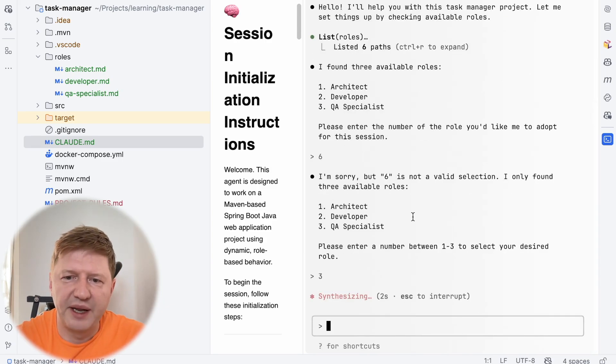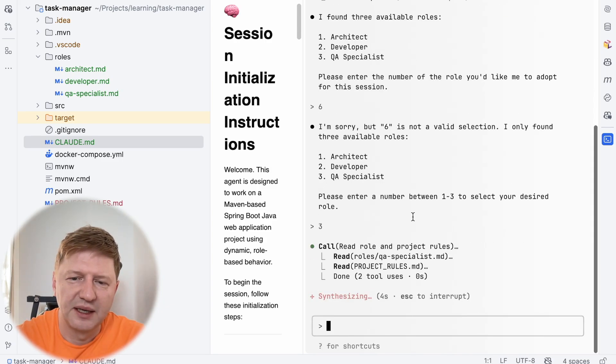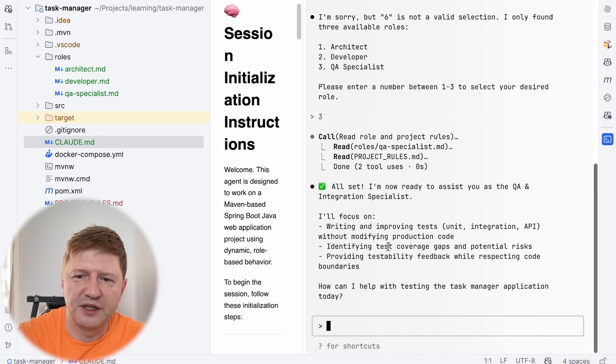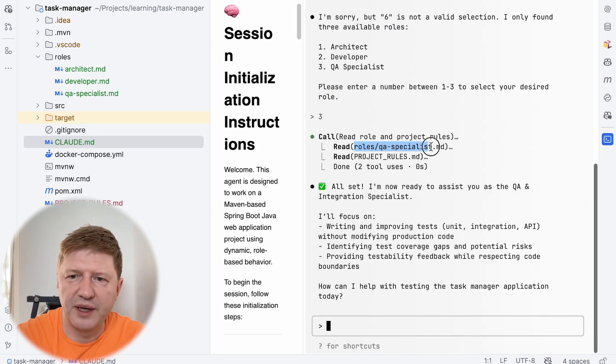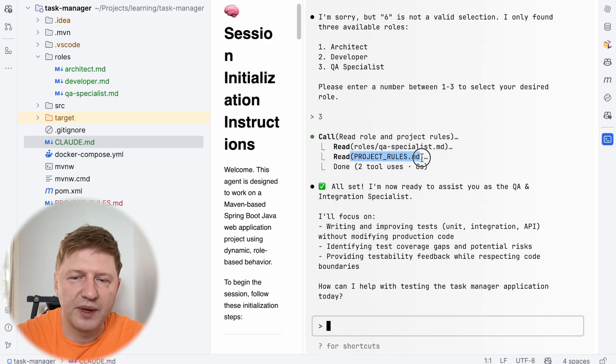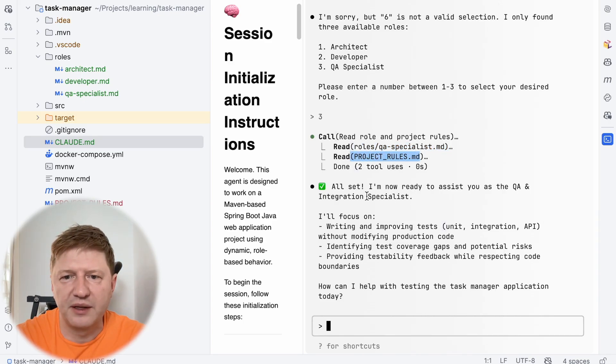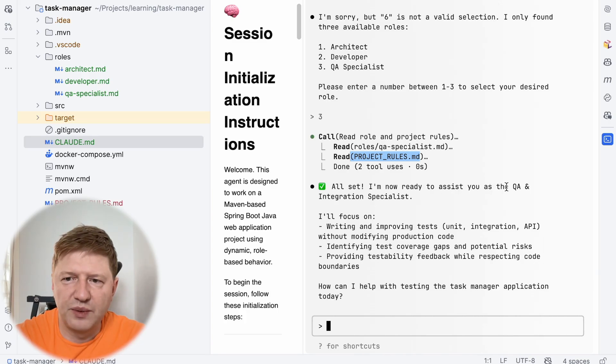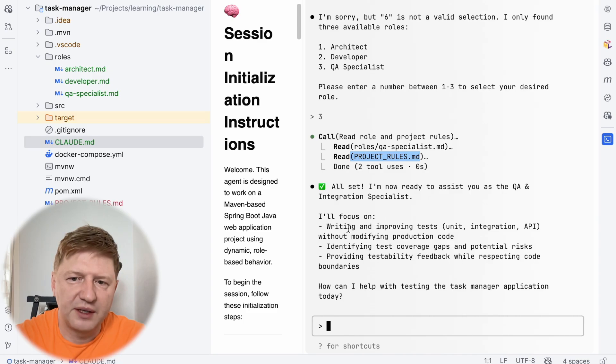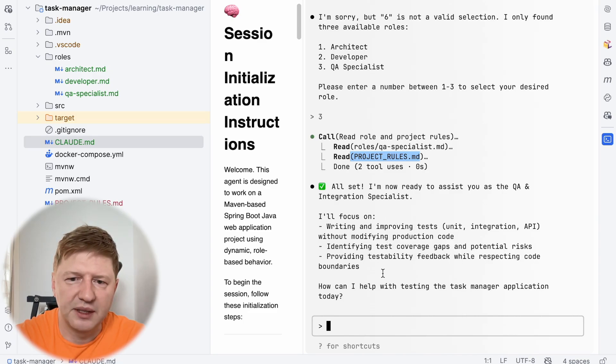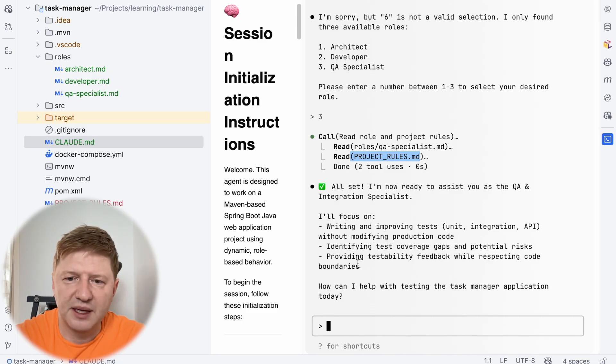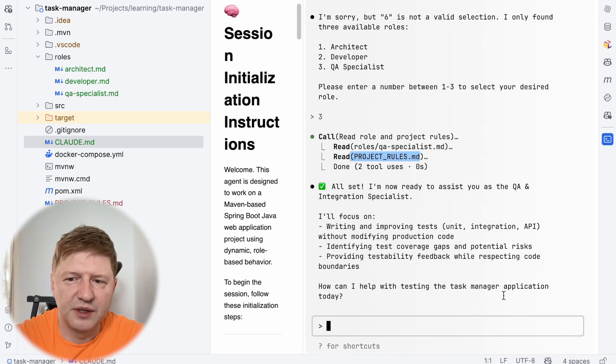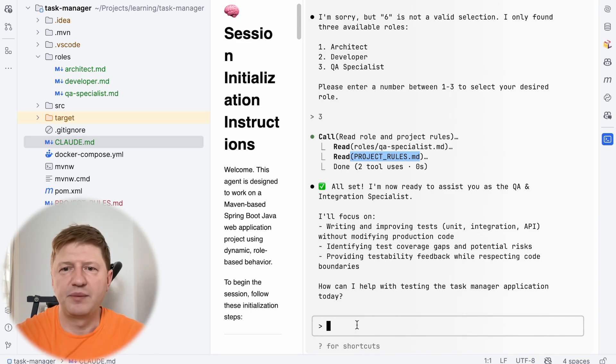And then what's happening next? It reads the role definition. You can see it's from roles, QA specialist, MD, and reads the project rules as well. So combining them all together and then the model is set up. And it says, I'm now ready to assist you as QA and integration specialist. And I will focus on writing and improving tests, identifying test coverage gaps, and providing testability feedbacks. And so we are ready to start, and how can I help with testing the task manager application today? So we are ready, we are prepared.